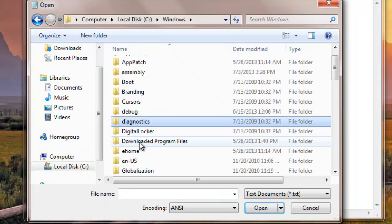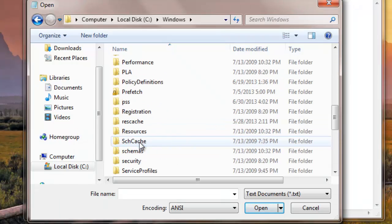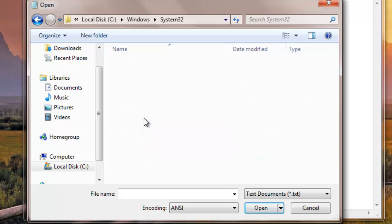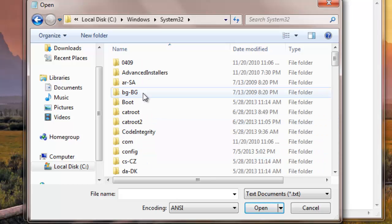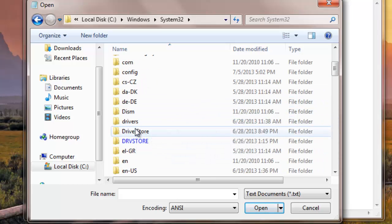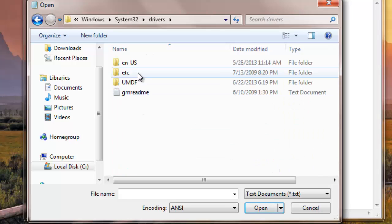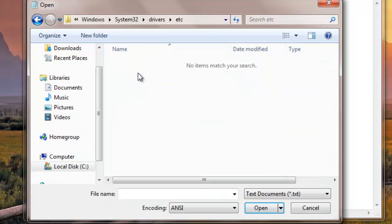Then you go down to System32, Drivers, ETC. I'm going to put a link on the bottom so you could just...